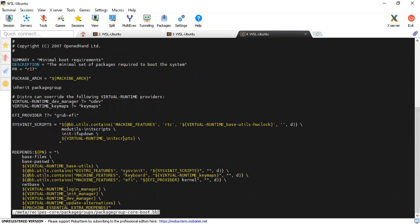Going inside it, it says the minimal boot requirements — the minimal set of packages required to boot the system. As the name suggests, core-image-minimal is used to boot the system. This is the minimum set to boot the system, providing the minimum booting requirements.